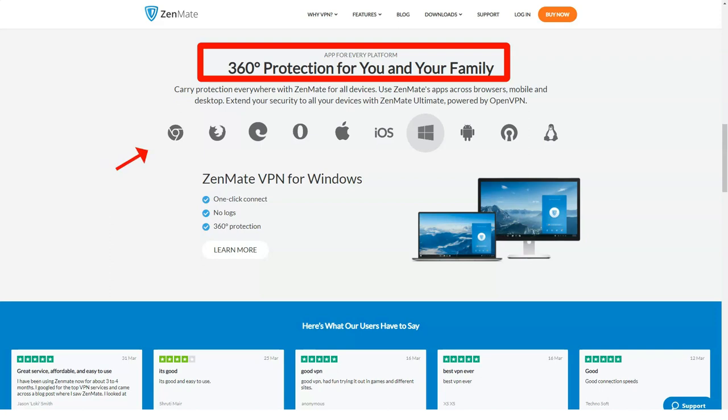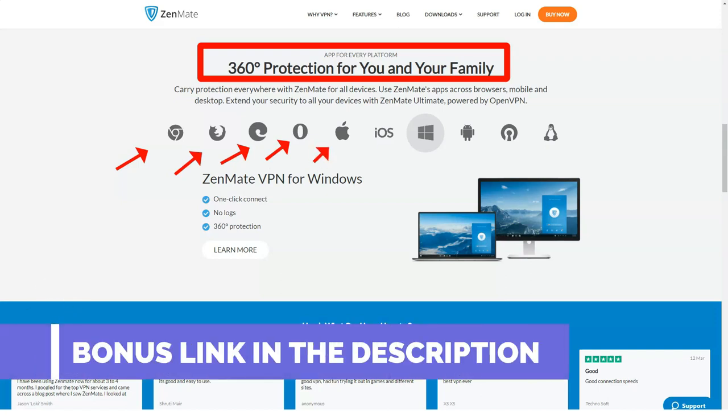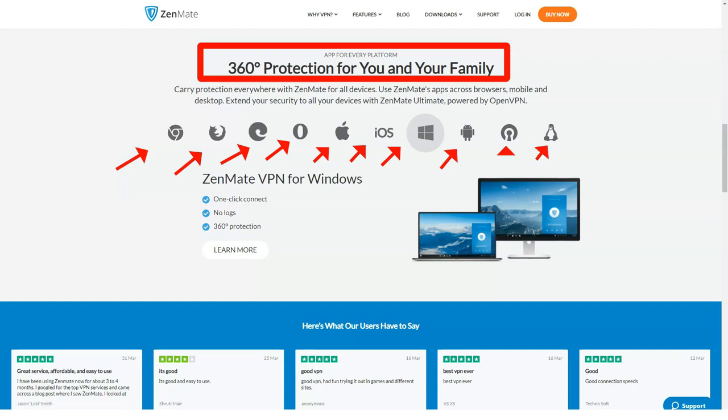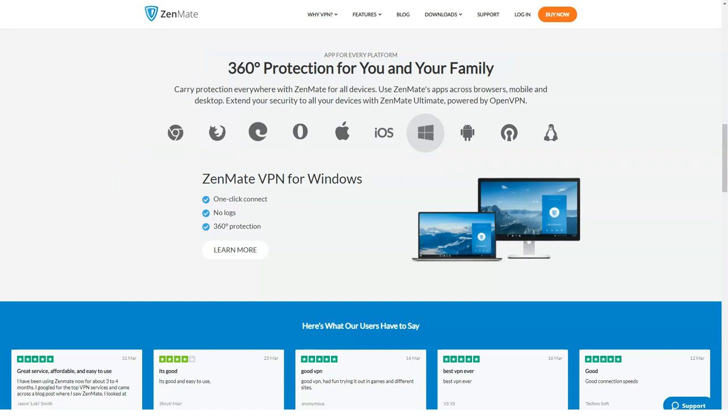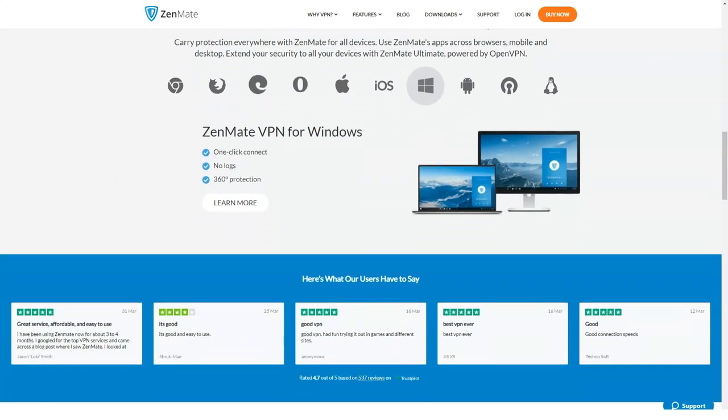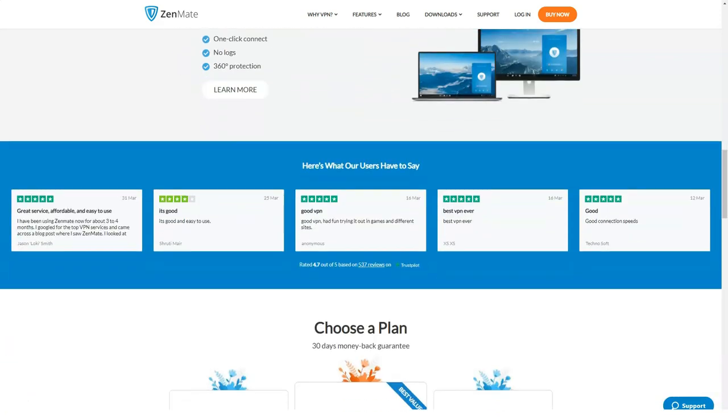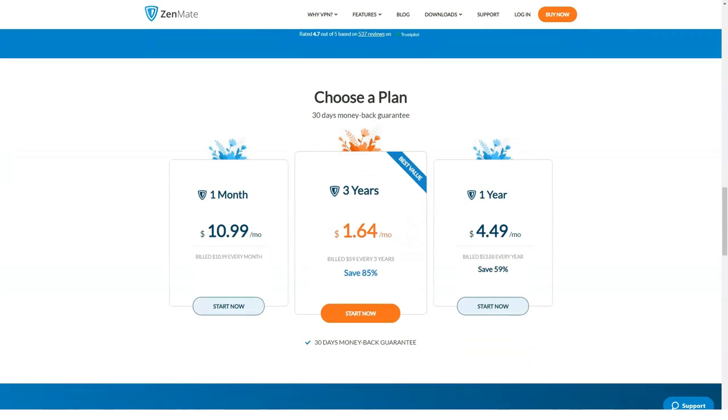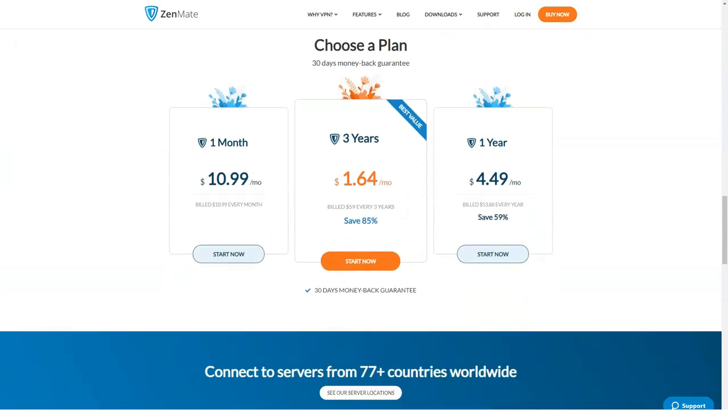ZenMate VPN was created in Germany but since 2018 it has been taken over by the UK company Cape Technologies. Today the service has more than 45 million customers. 800 plus company servers are located in 35 countries around the world. ZenMate has developed applications for various internet devices including mobile.